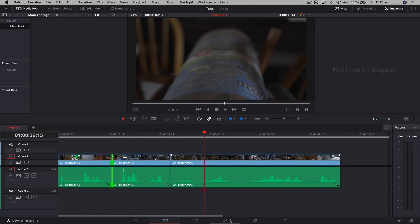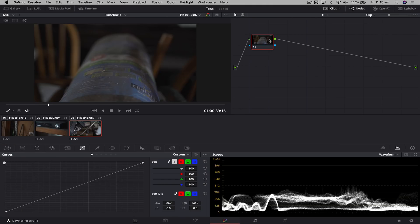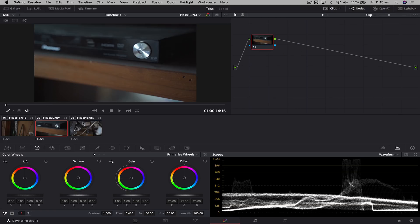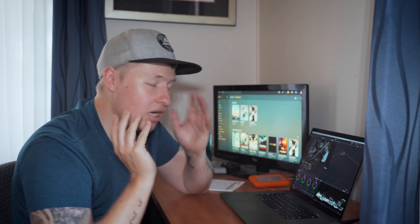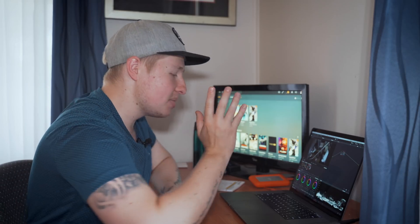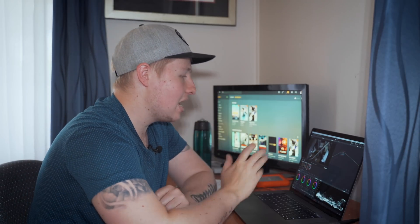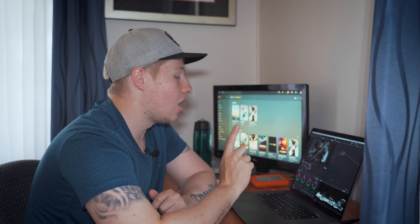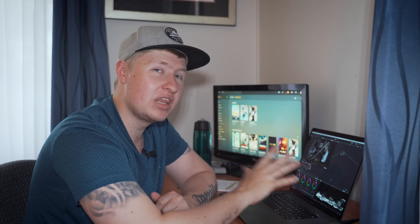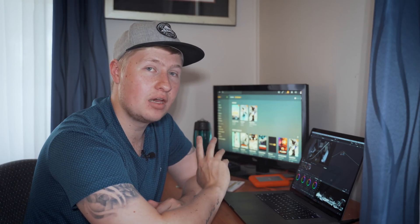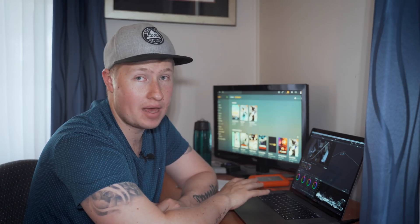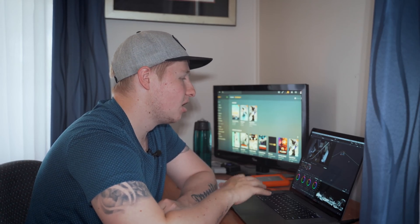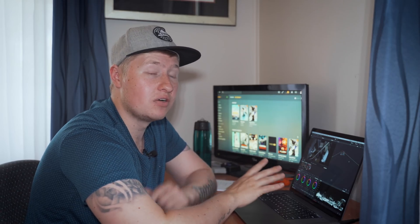If you want to color correct, you have to go down to the color correction tab. This is where you have all your color correction tools, and I love the way this is set out because it means that at any one point, you are focusing purely on one thing. I'm color grading this clip — I'm not thinking about how I've cut it because I've already done that part. I'm purely focused on the task at hand, and that's something I really love about Resolve.